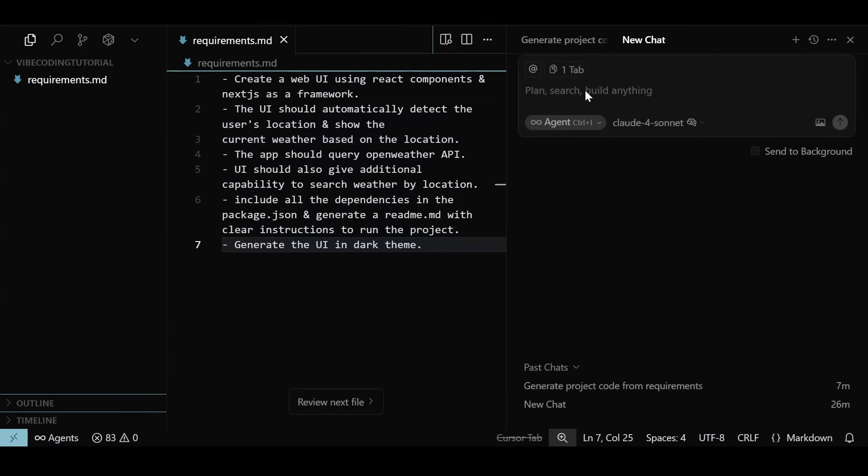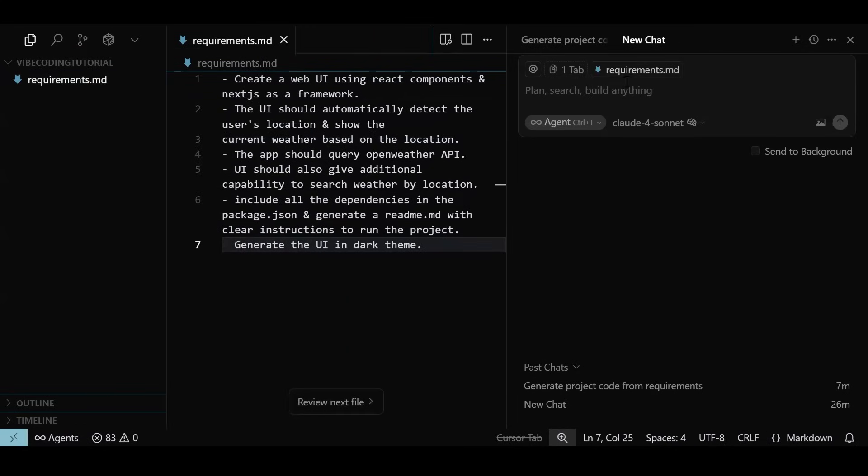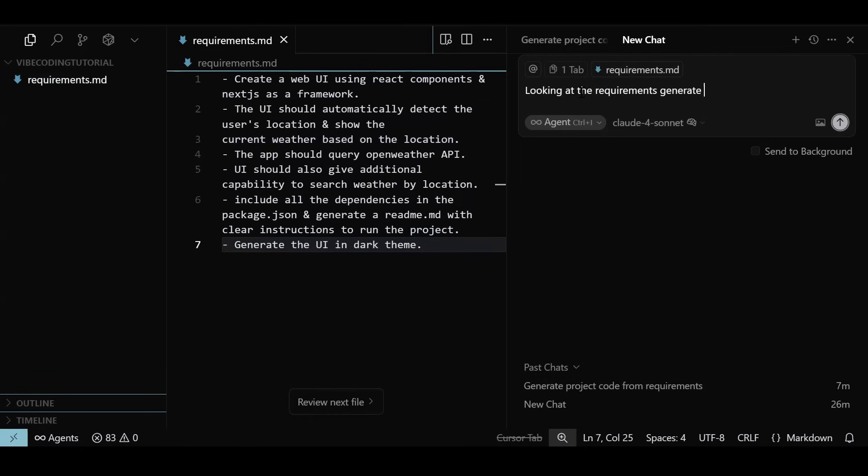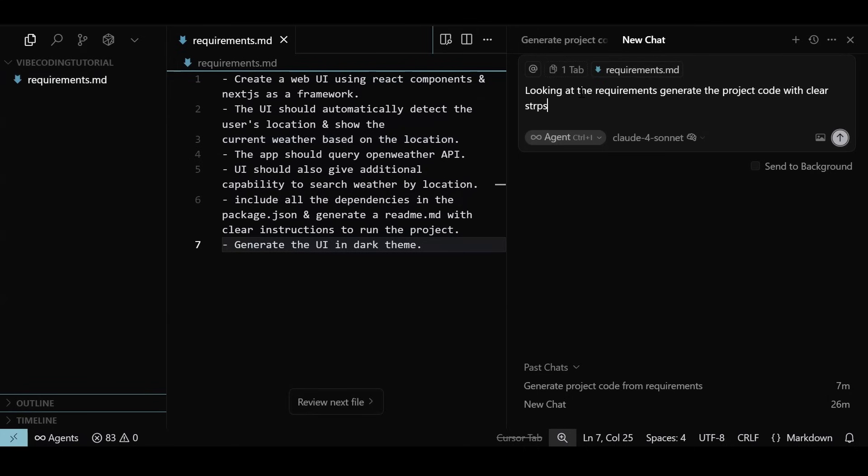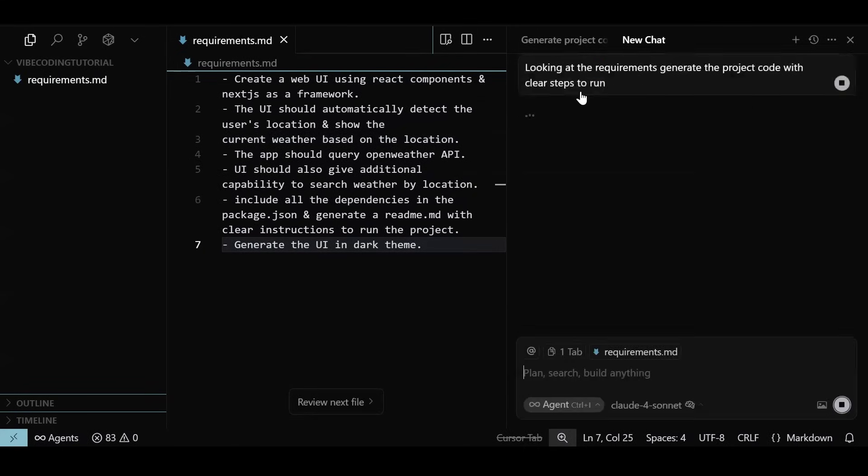Now that our initial requirements are set, we are going to ask the agent to go through the requirements.md file and start generating code. You can right-click on any file and add it to the context of the chat like we just did. You can add the whole workspace or specific folders as well. We are asking the agent to go through the file and generate project code with steps to run and readme. After we type in the prompt, let's hit the execute button to see some magic of AI.